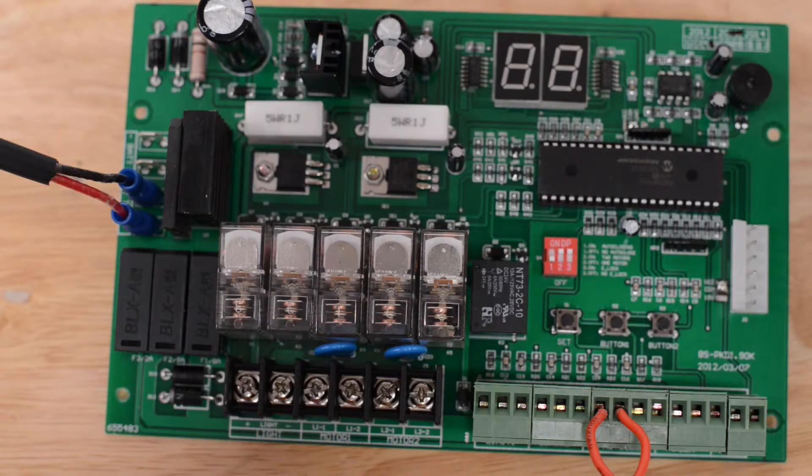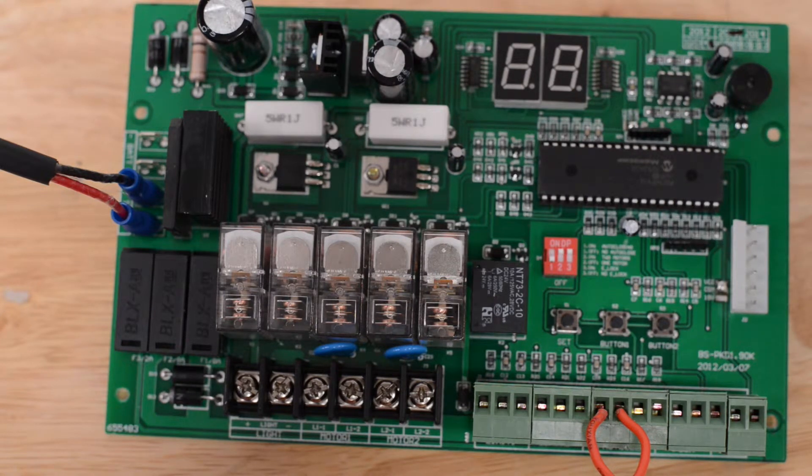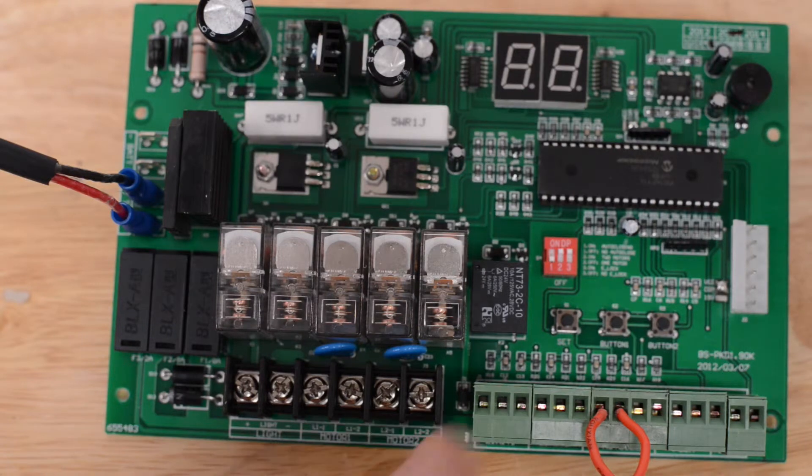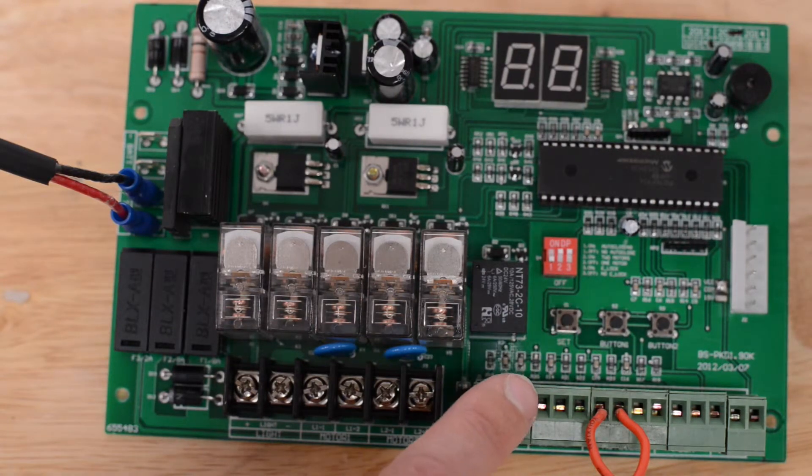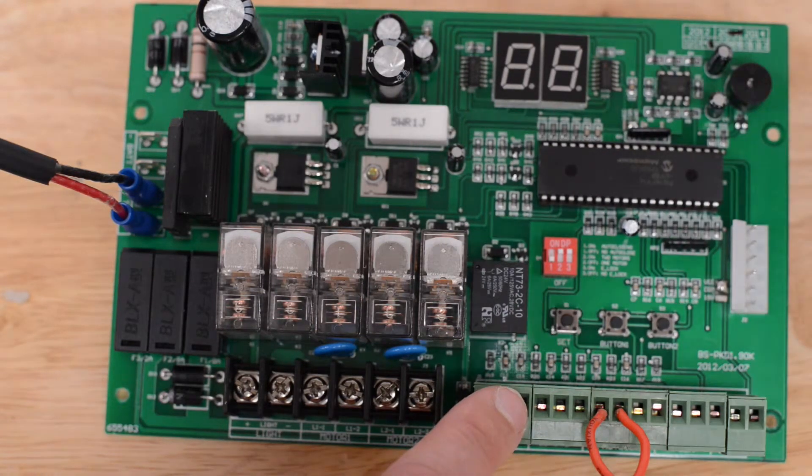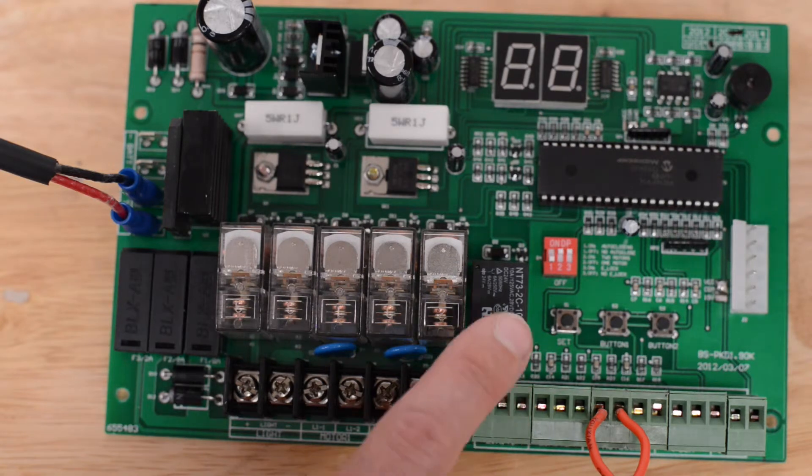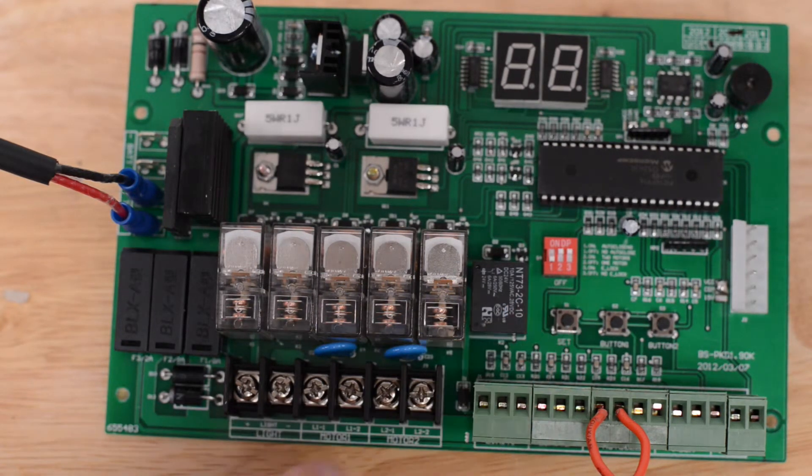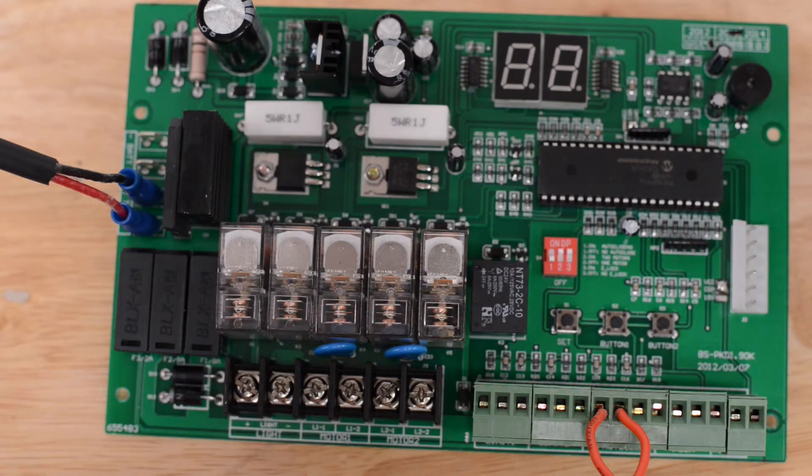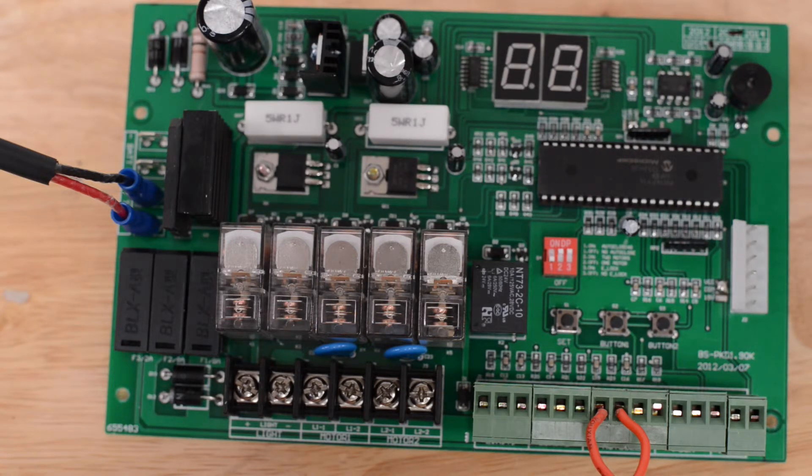Dip switch two is for single or dual gate. Up is for a dual gate, down is for a single gate. Dip switch three is for the e-lock.